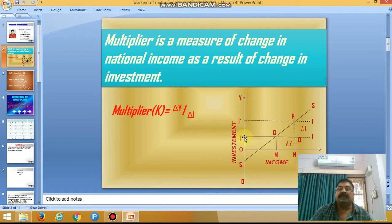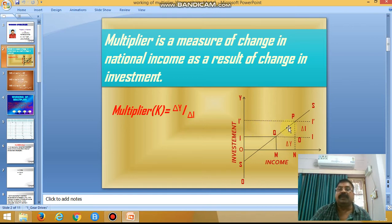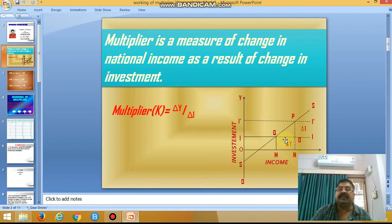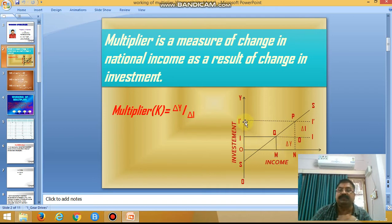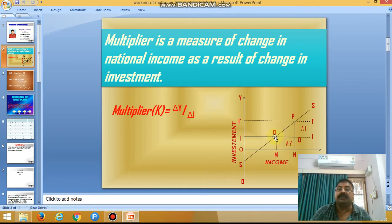In other words, there is an increase in investment — the area I to I dash shows delta I, meaning change in investment. Due to this change in investment, national income increases from OM to ON. The area MN shows change in national income. Initially the equilibrium point was Q; after the change in investment, national income changes and the new equilibrium point is P.